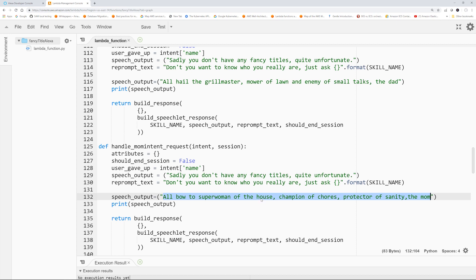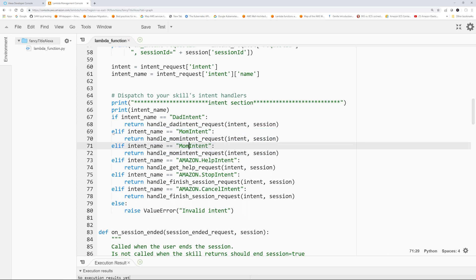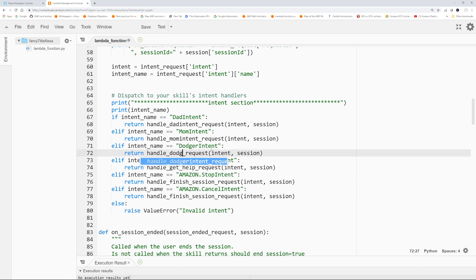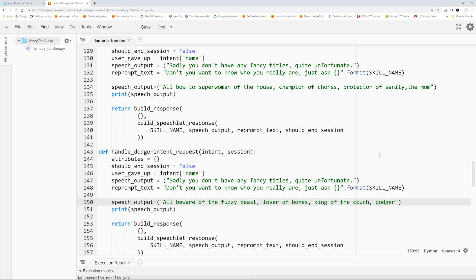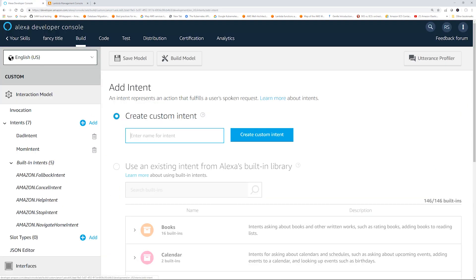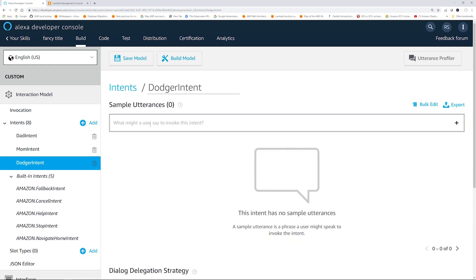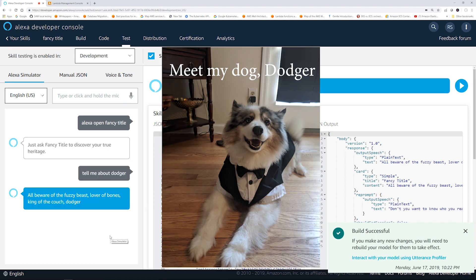So let's say you want to add another intent — let's say we have a dog named Dodger. We're going to change the name of the paragraph, copy and paste it, rename it, and change the reply. Save it. Go back to the developer console and add another intent — Dodger Intent — create custom intent, with the utterance 'tell me about Dodger.' Build the model. Let's test it: 'Tell me about Dodger.' — 'All beware of the fuzzy beast, lover of bones, king of the couch, Dodger.'